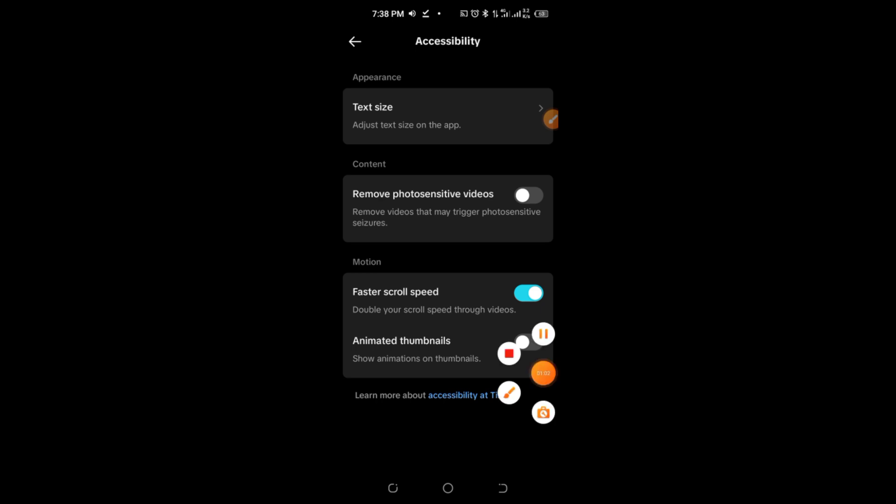And that's it. You've successfully turned on live photos, adding a touch of animation to your TikTok experience.